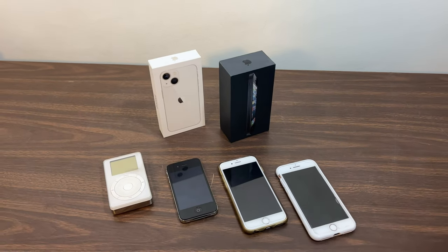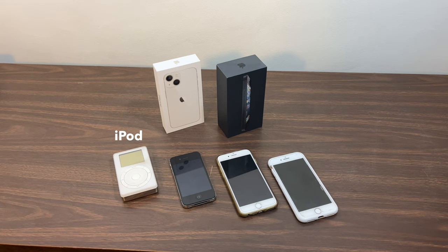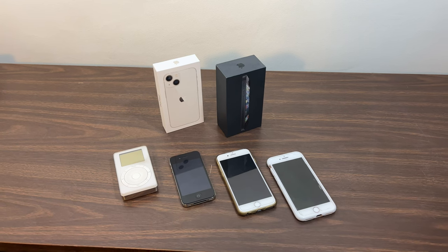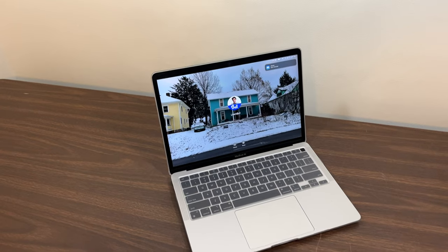I also have a collection of handsets in this room. I have an original iPod, an iPhone 4s, an iPhone 8, and the phone that I'm currently recording this video on is my iPhone 13 mini.